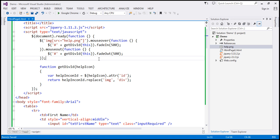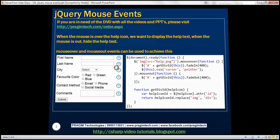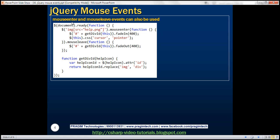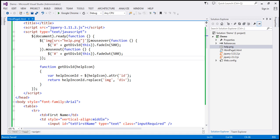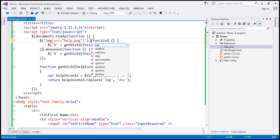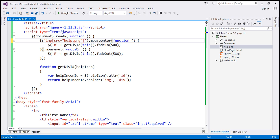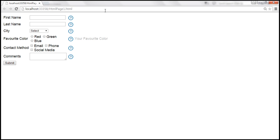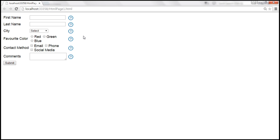So in this example, we're using mouse over and mouse out events. Now instead of those two events, we could also use mouse enter and mouse leave. So instead of mouse over, we can use mouse enter, and instead of mouse out, we can use mouse leave. Let's save the changes, reload the page — on mouse enter, it works; on mouse leave, it works.